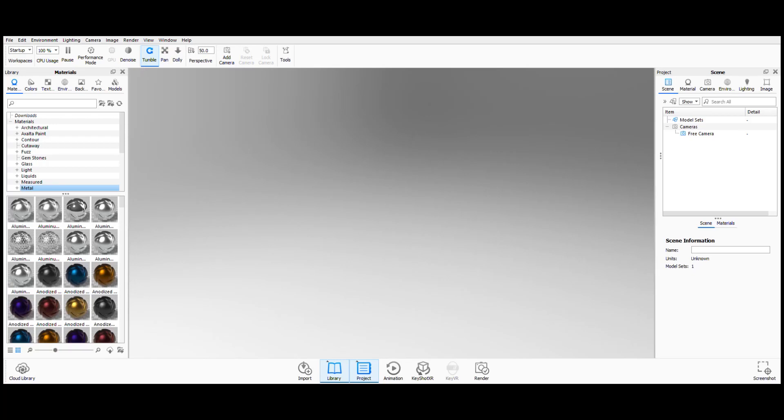Hey everyone. In KeyShot 9, it introduces a new feature to support GPU acceleration.